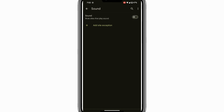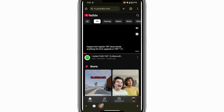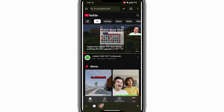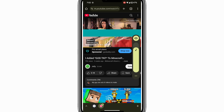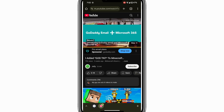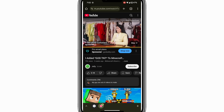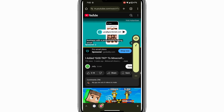Once the Sound option is turned off, return to the YouTube video in your browser. Play the video again and you will notice that the sound is now muted, even if your phone's volume is turned up. This muting setting applies specifically to the YouTube website in the browser, so you can enjoy videos without sound.